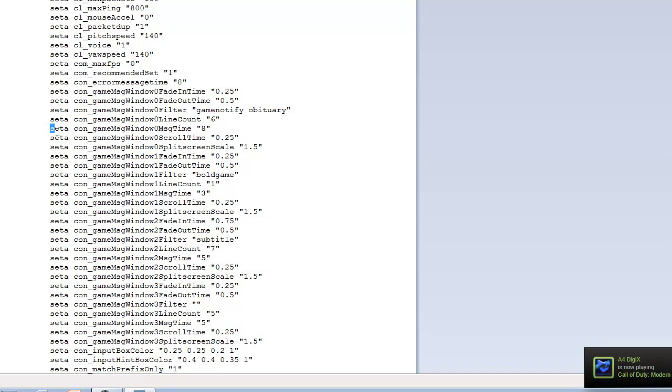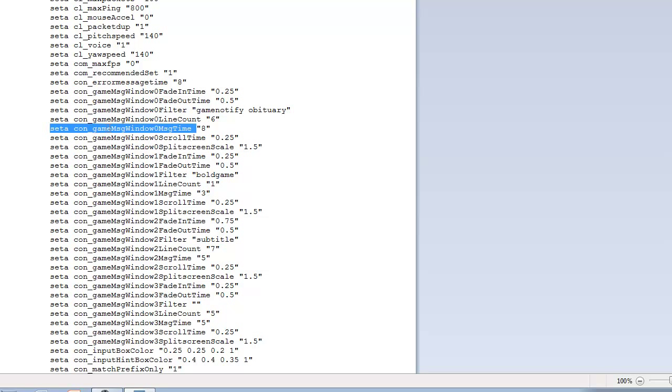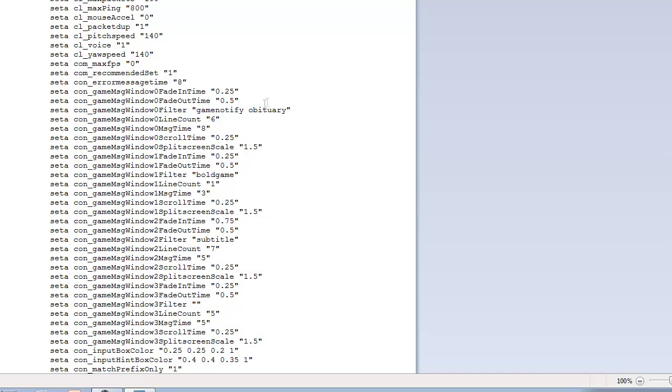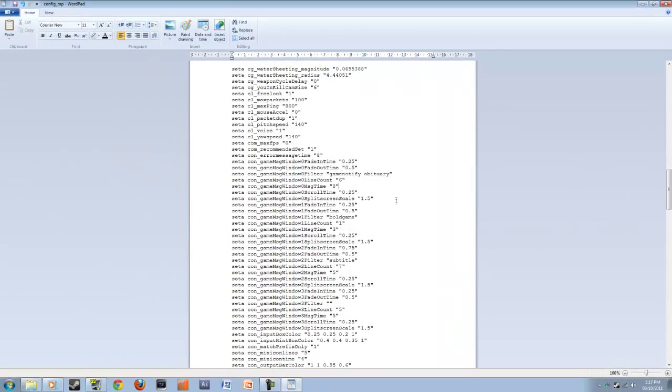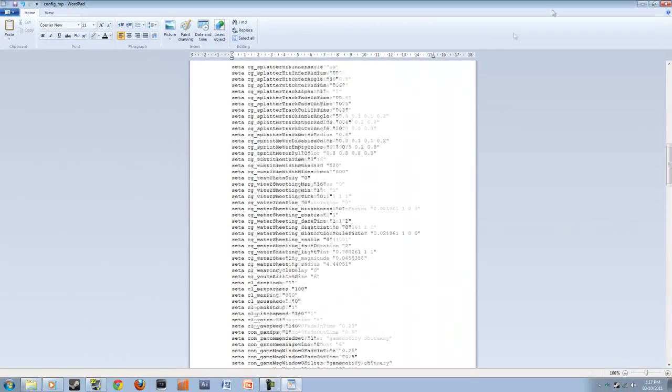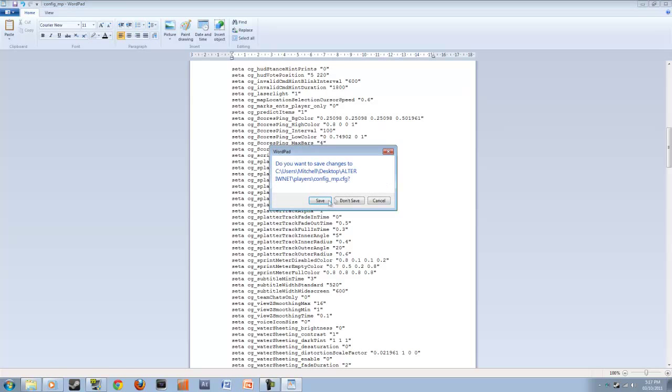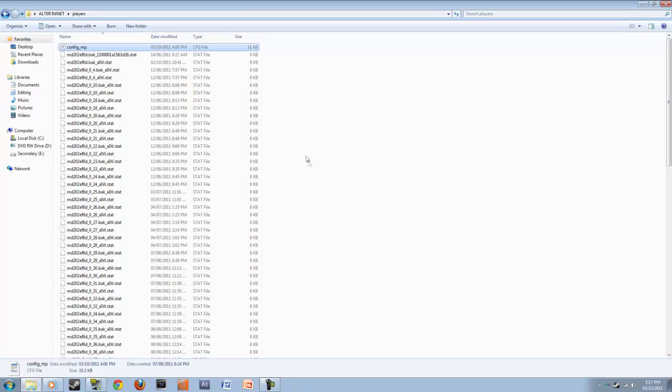And then underneath that, set A space con underscore game message window zero message time. That's a long word thing. It's going to say five. Delete that and write eight. So we're doing that to adjust how long the killfeed lasts. So normally it'll fade away after five seconds. Now it's going to fade away after eight seconds. We're doing this just because there's more lines. It just makes sense if there's more lines. Maybe it should last a little bit longer. So now you're done that. You want to exit out of there. Make sure you save it.